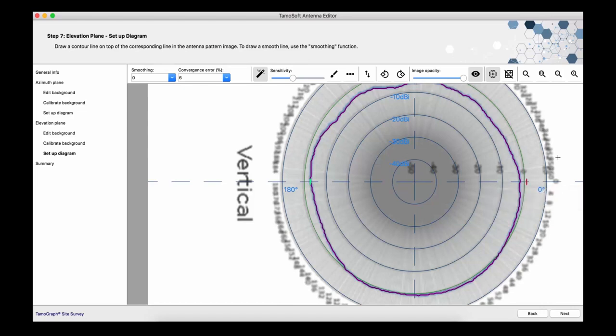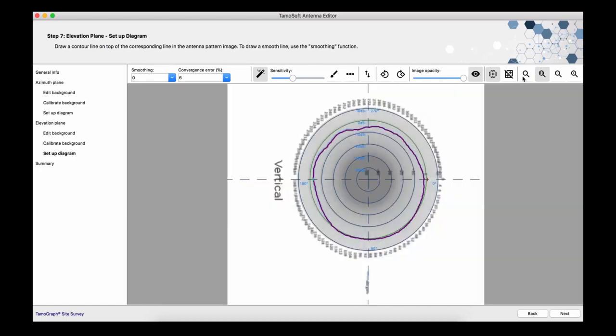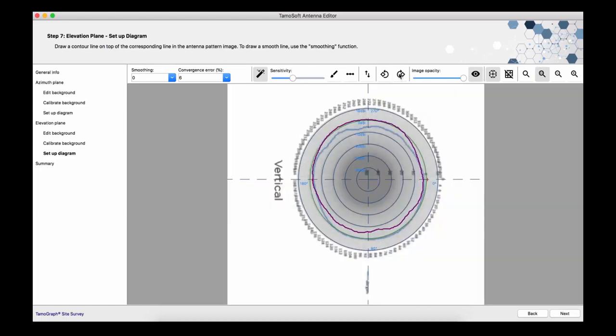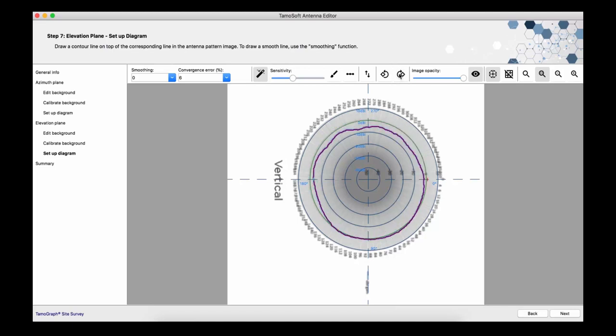Sometimes it's not easy to achieve good convergence due to the quality of the pattern images. I'm going to experiment a little by rotating the diagram to find the best convergence. This UI element allows you to set the acceptable convergence limits.